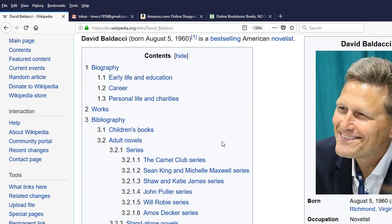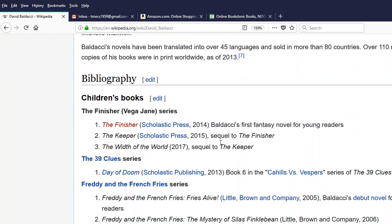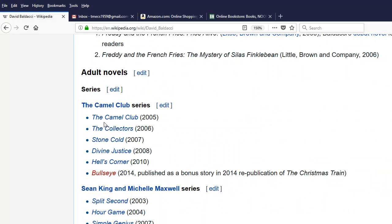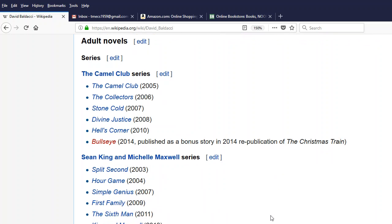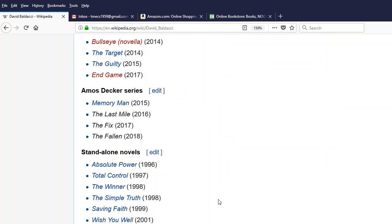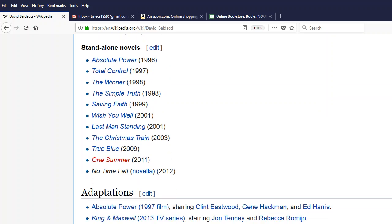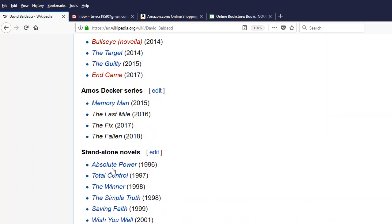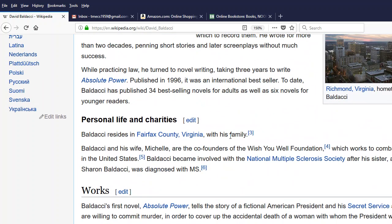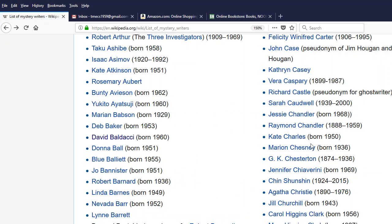I'll go back to the mystery writers list and click on David Baldacci. His page shows his bibliography and novels. One of the things I like is it shows his series and the order of the series, so you know which books to read in order starting from the beginning. You can also find his first novel — looking at the years published, his first one is Absolute Power, which is a very good novel and was the first of his that I read.